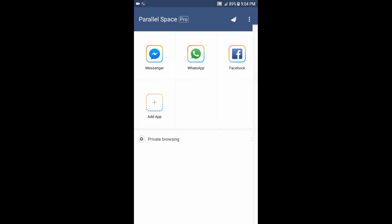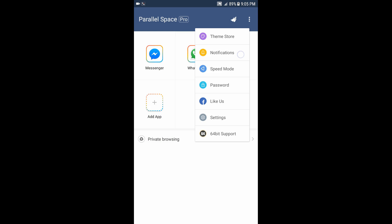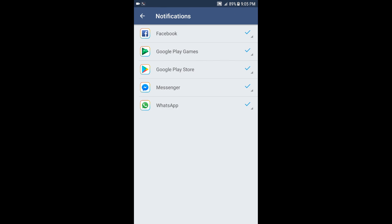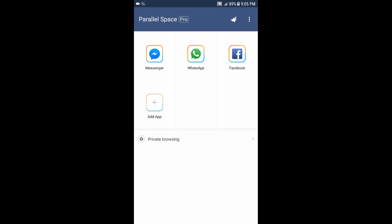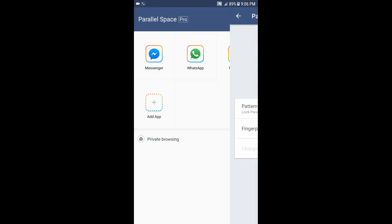Here you can change the theme of the application itself, so you can select different themes. You also have the notifications where you can allow notifications, or you can choose do not disturb or block notifications.